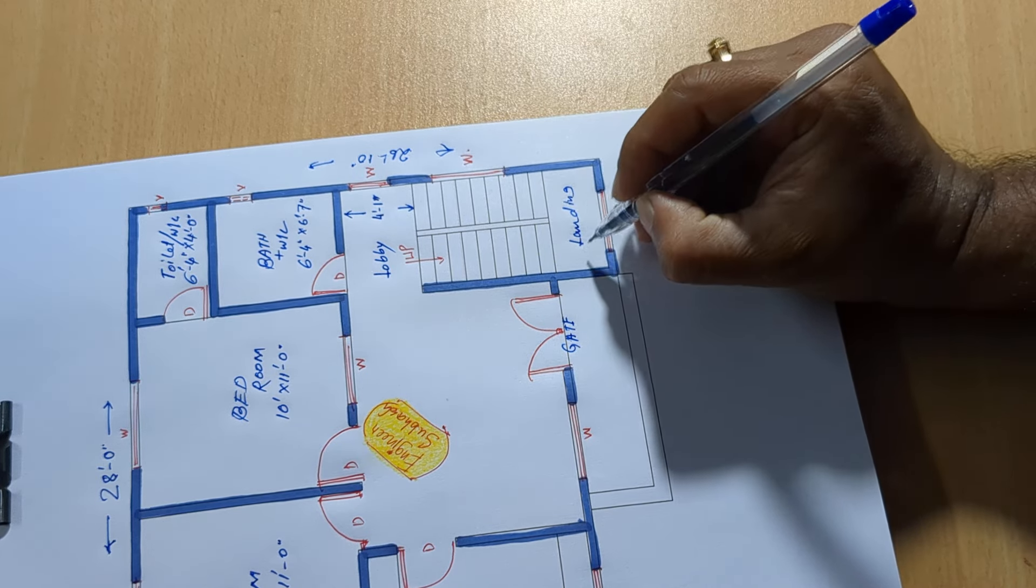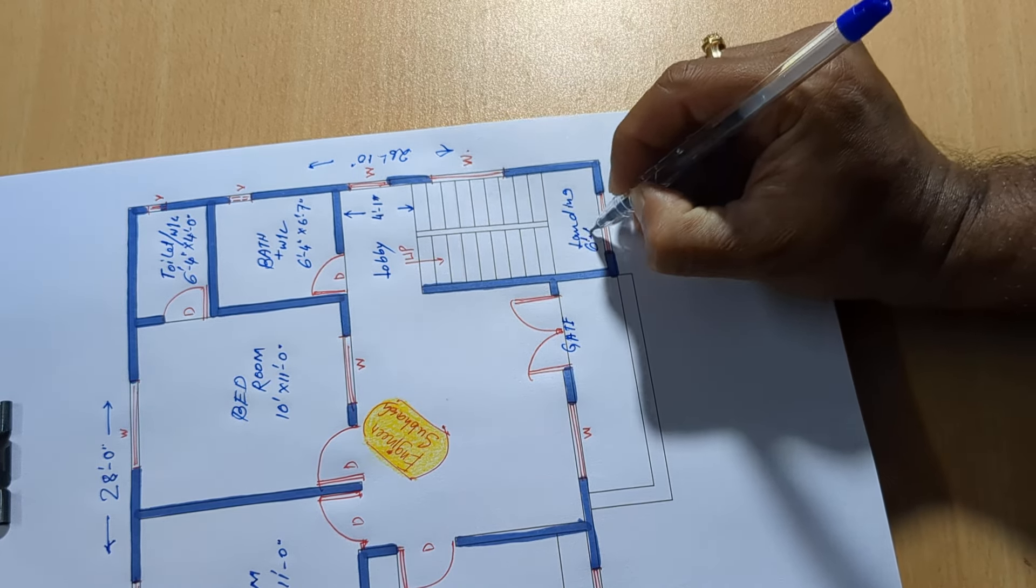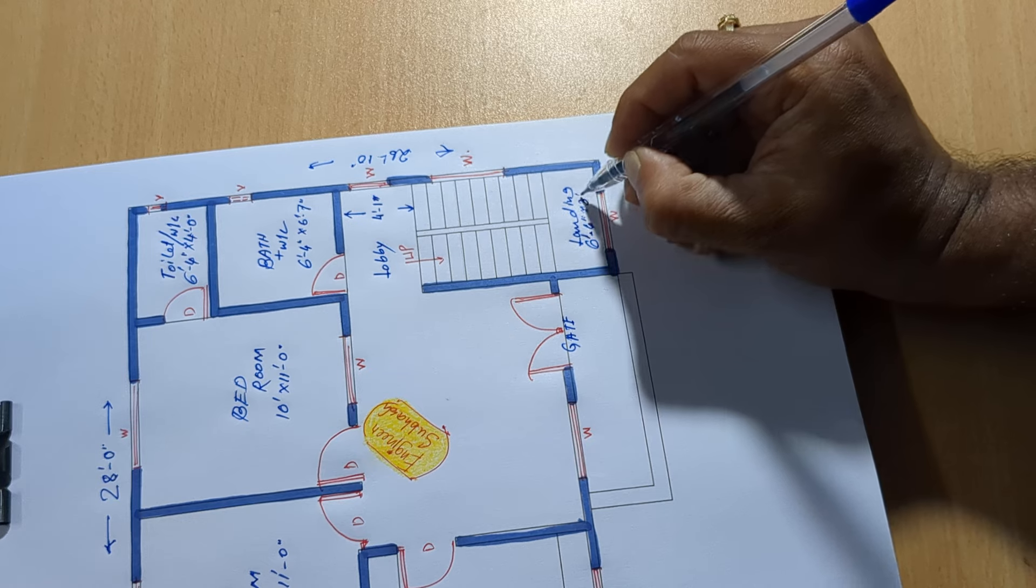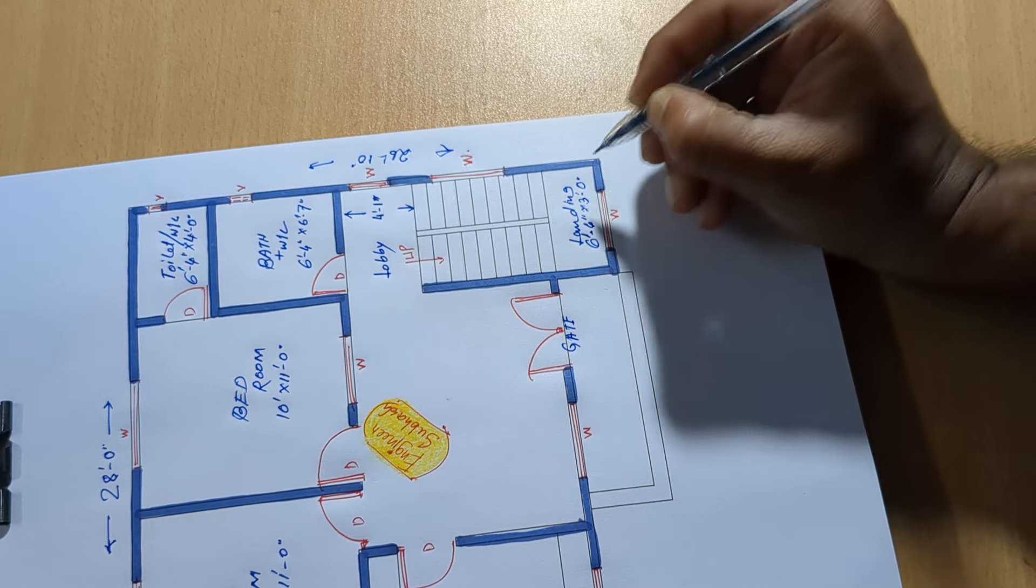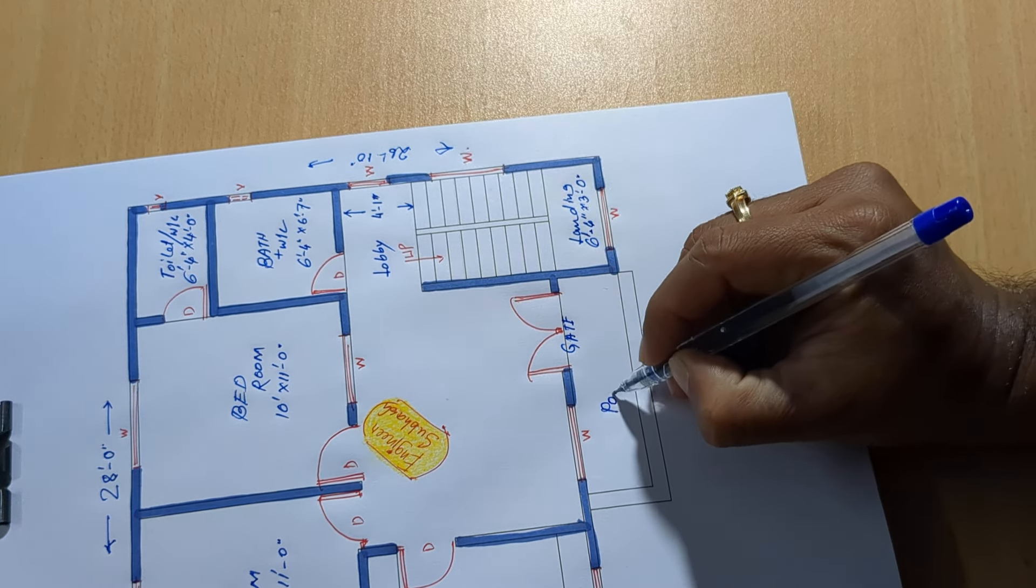Gate landing, 6 feet 4 inch by 3 feet 0 inch.